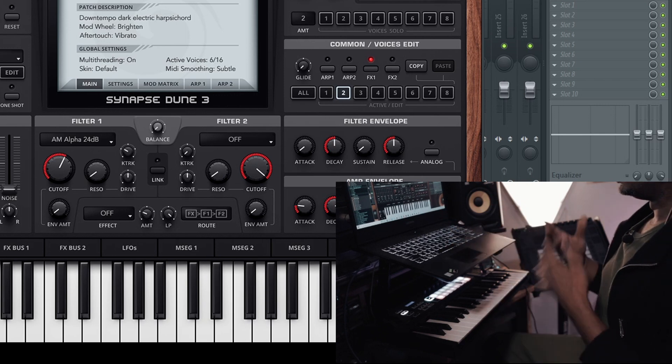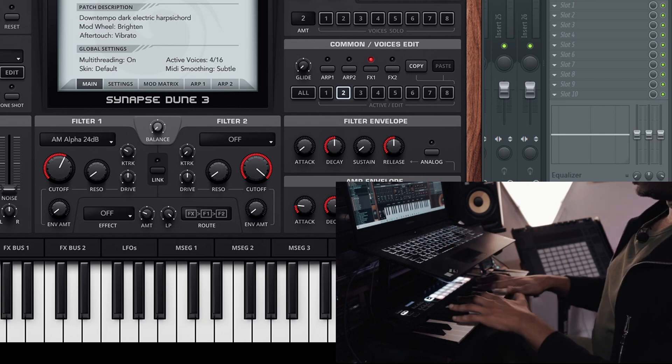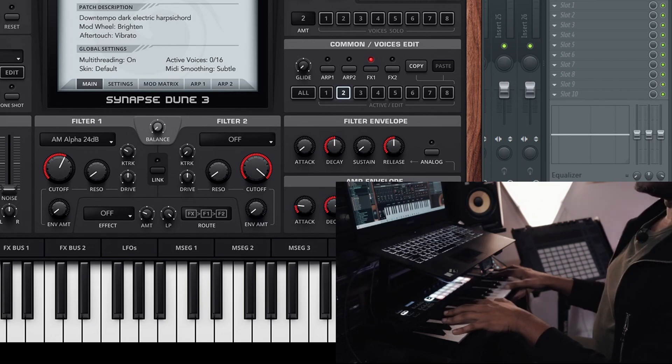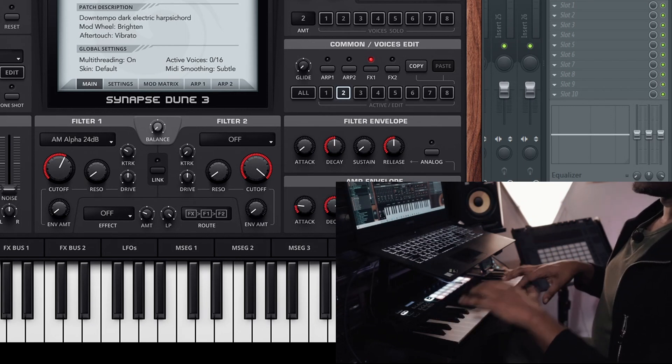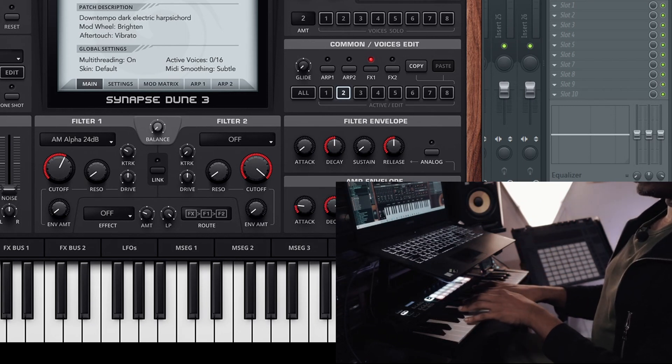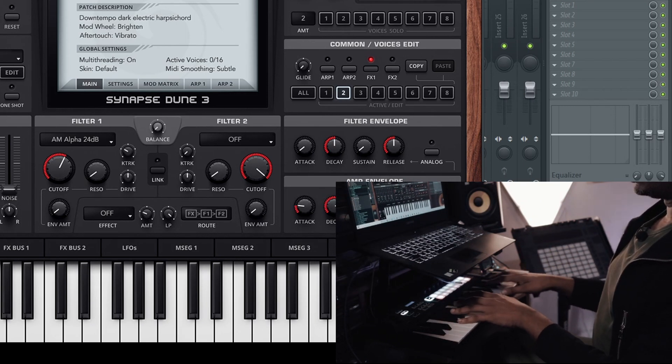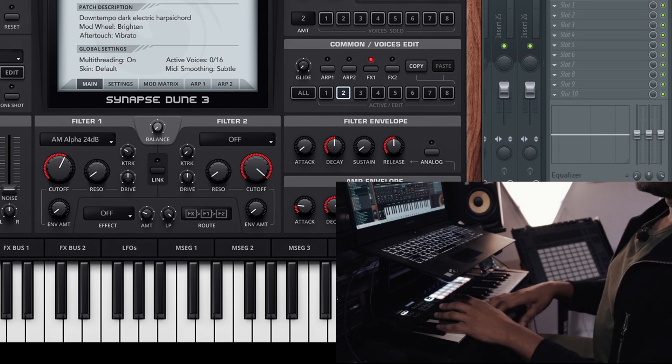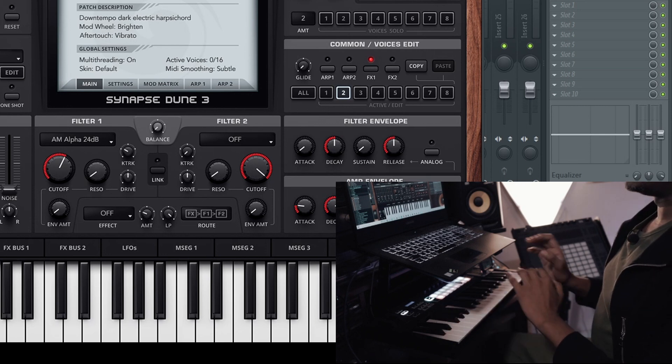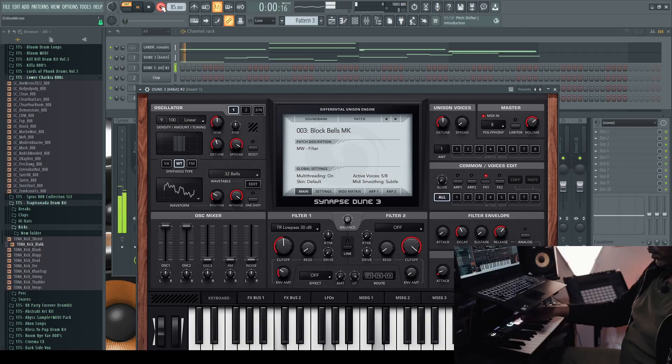And there you have it. You can see that if you have the right tools, you can go about your production with no hesitation. Now let's use some chords and layer what I have inside of Lander Chromatic.